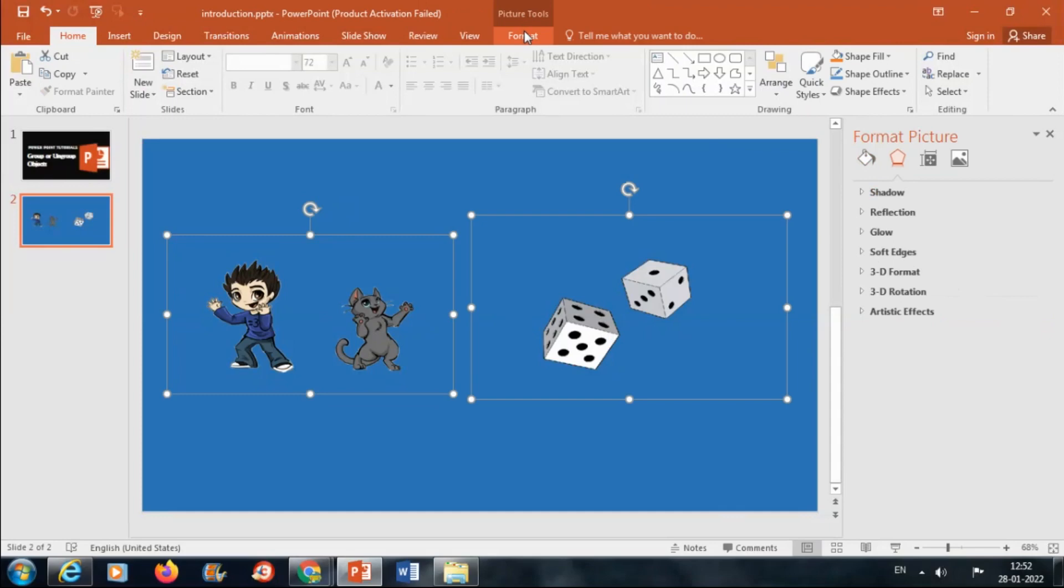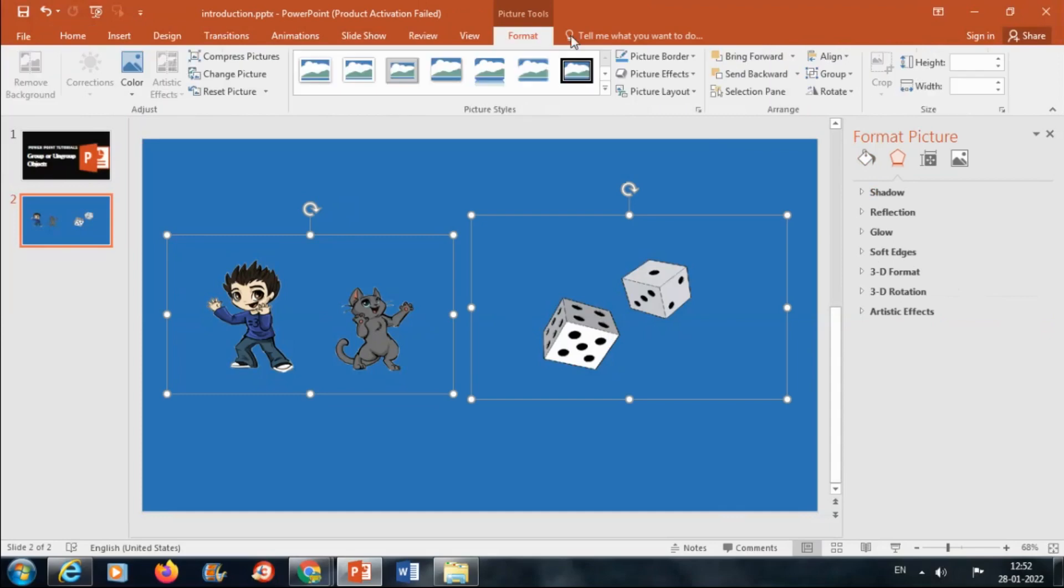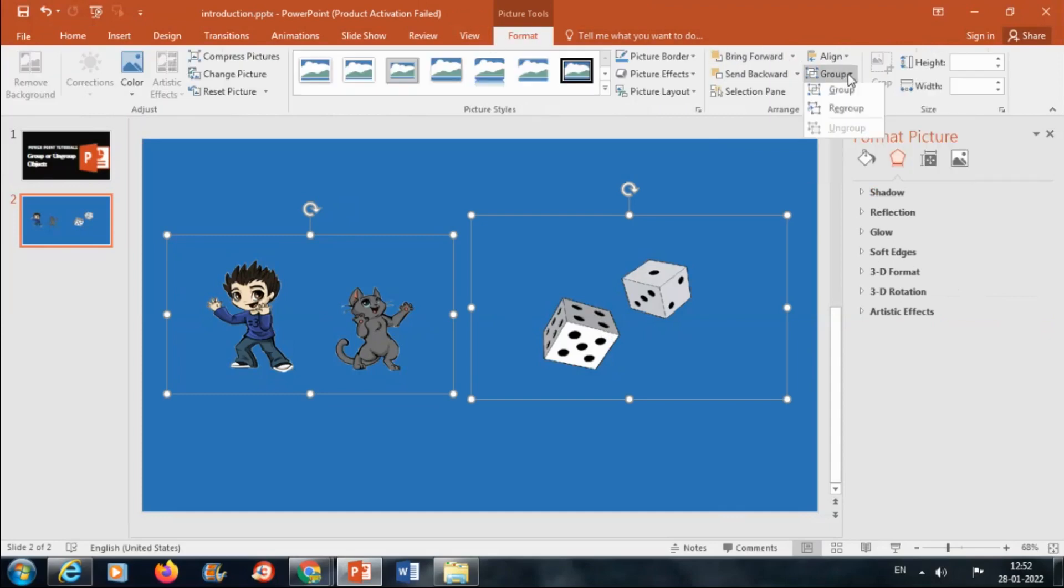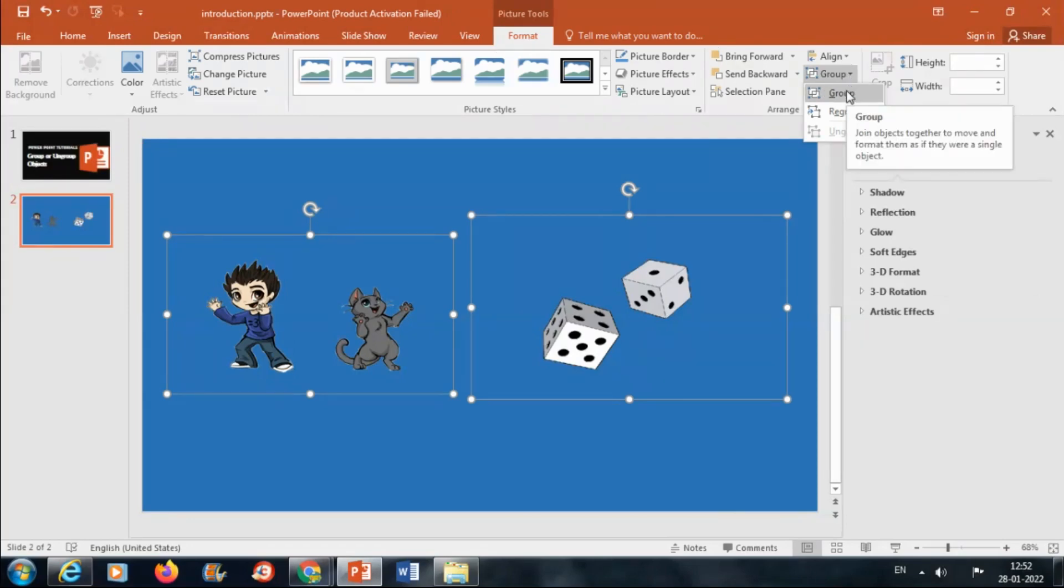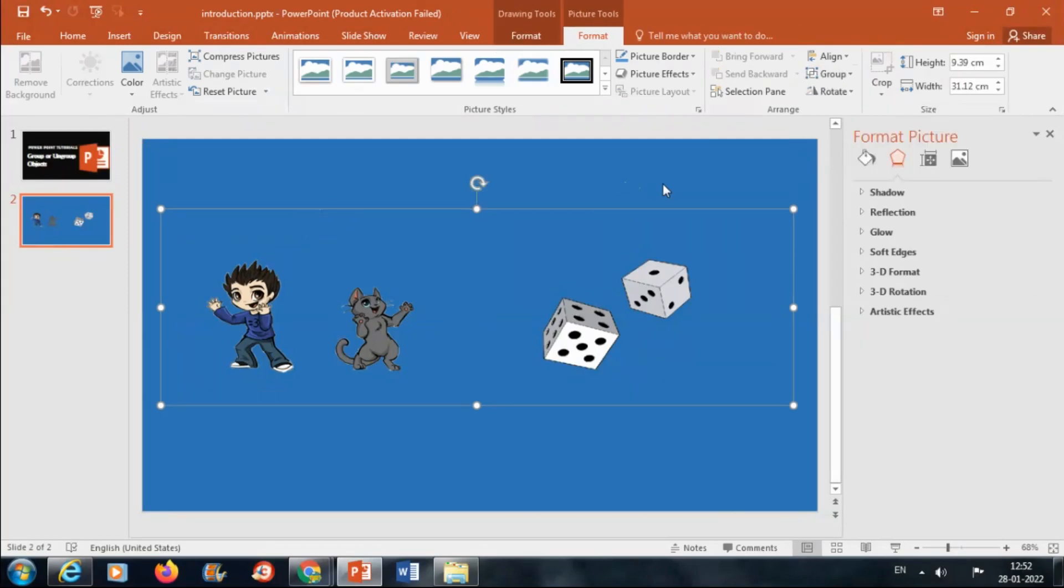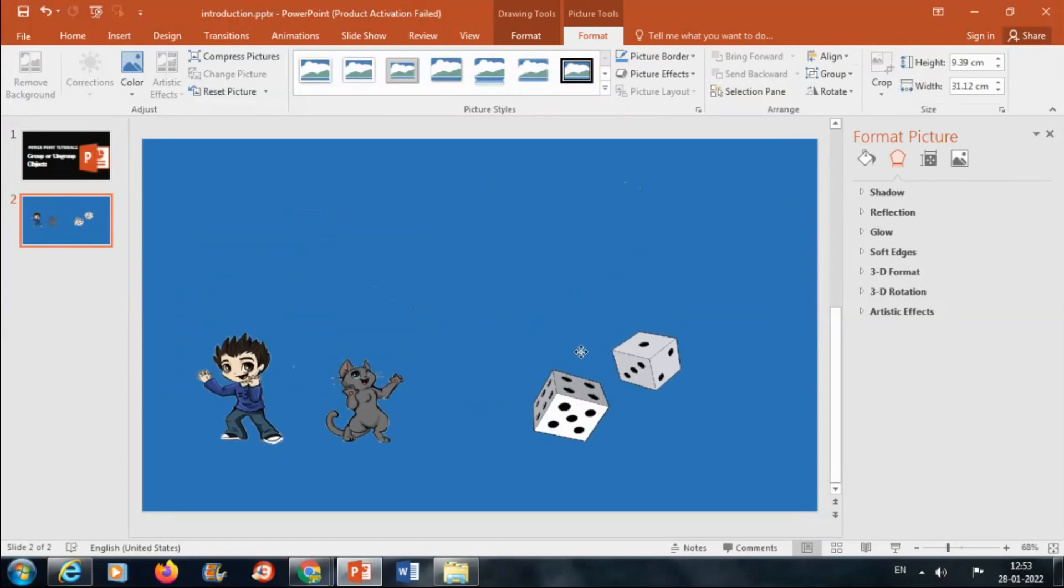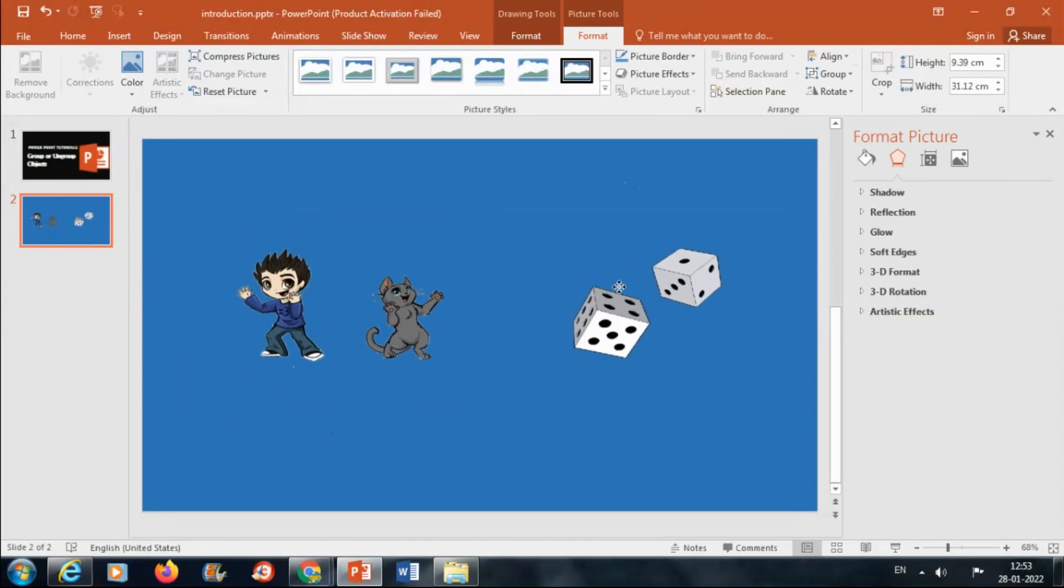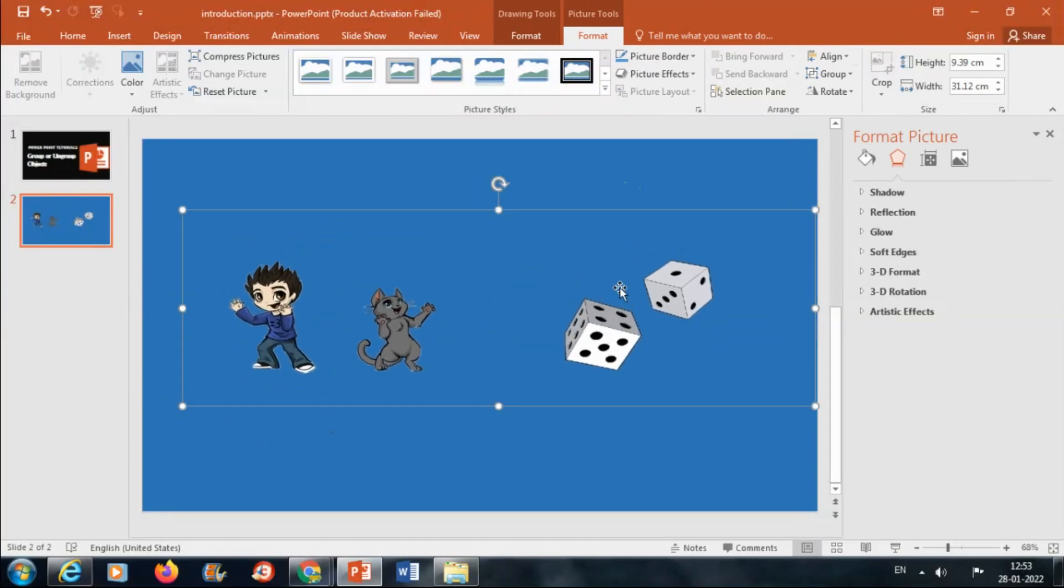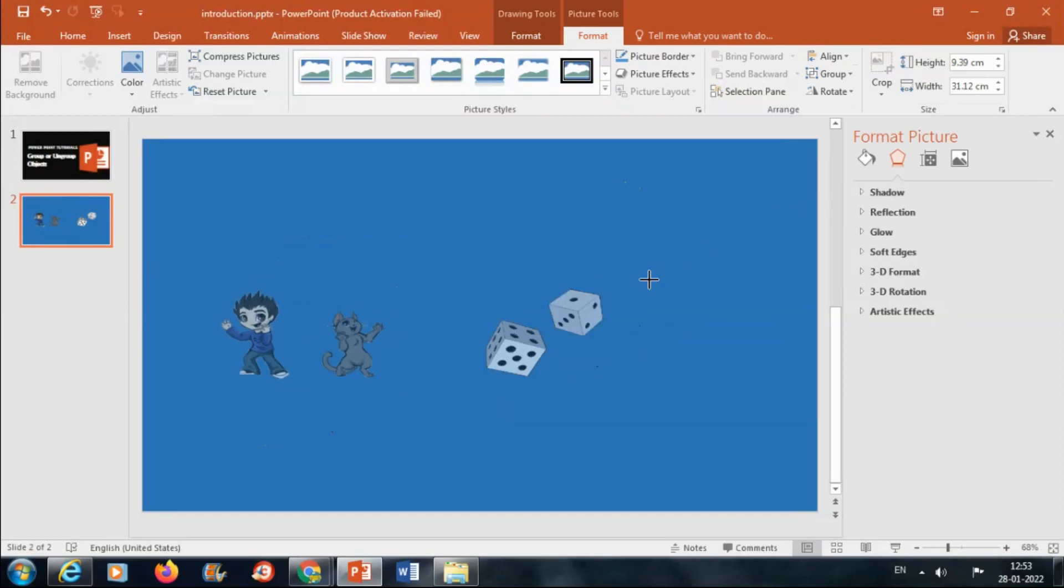Then in Format, click on Format, then click on Group, then select Group. As you can see, both objects are selected. Now we can move it wherever we want, and we can also click on the handle to resize it.